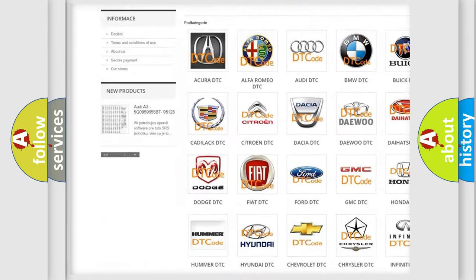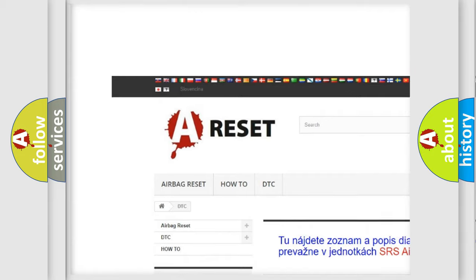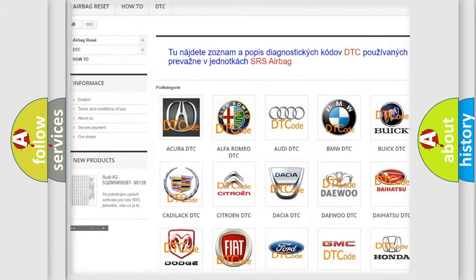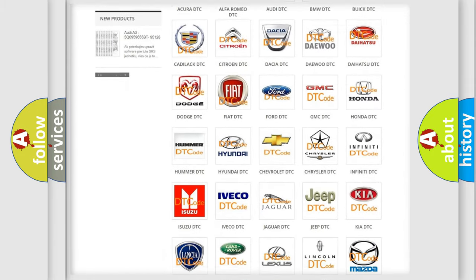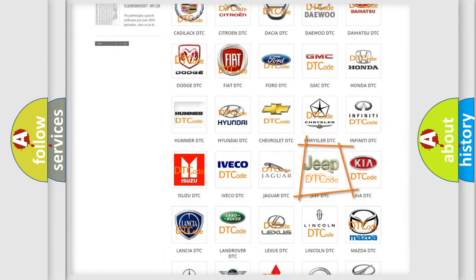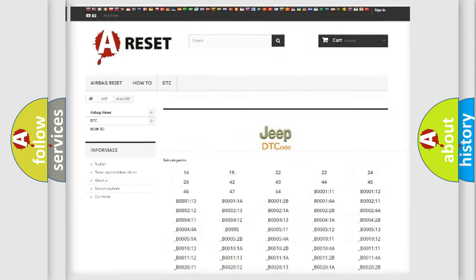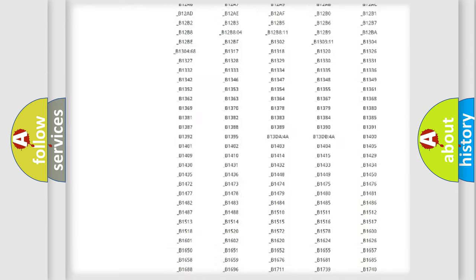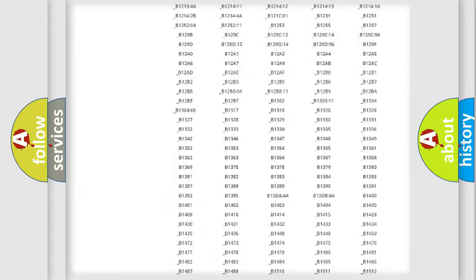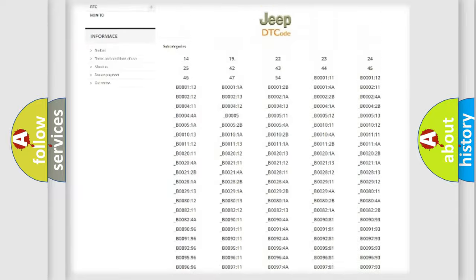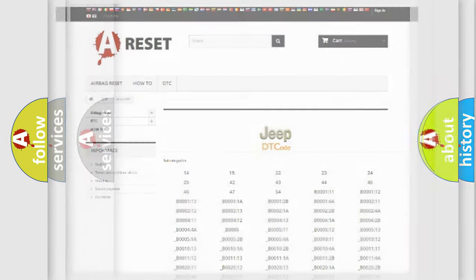Our website airbagreset.sk produces useful videos for you. You do not have to go through the OBD2 protocol anymore to know how to troubleshoot any car breakdown. You will find all the diagnostic codes that can be diagnosed in Jeep vehicles, and also many other useful things.